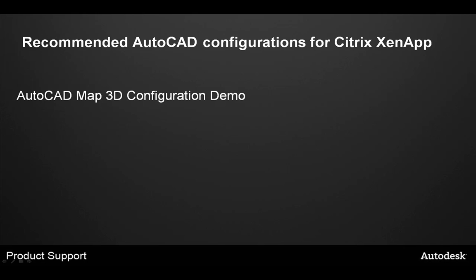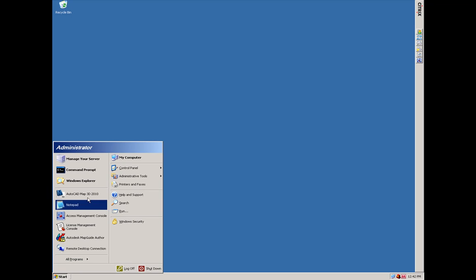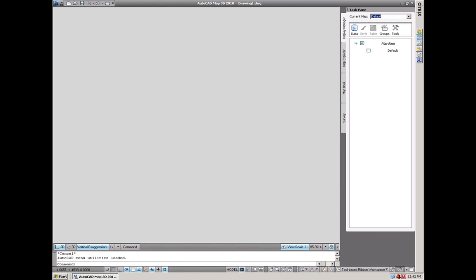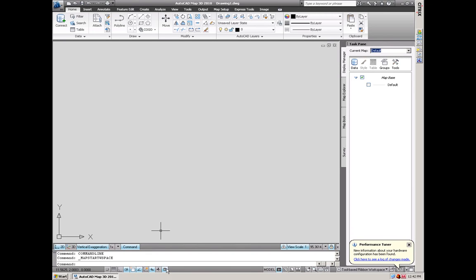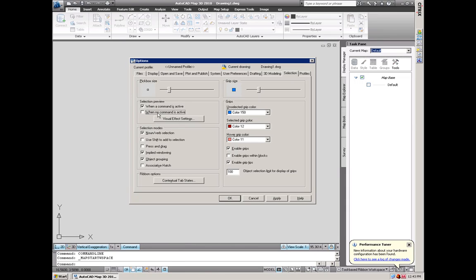I will now demonstrate the AutoCAD Map 3D configuration based on those recommendations. Here we are logged in as the installing administrative user. I'm going to launch AutoCAD Map 3D from the Start menu and make the recommended configuration settings. If the command line is not displayed, I will press Control+9 on the keyboard and disable dynamic input from the status bar. Then I can right-click the command line and choose Options to get into the AutoCAD Map 3D options. On the Display tab, I will disable tooltips — you should set these as low as required for users to do their work. On the Selection tab, I will turn off Selection Preview for when no command is active. You may wish to leave Selection Preview on when a command is active, but we recommend turning that off as well. Click OK to save the settings.